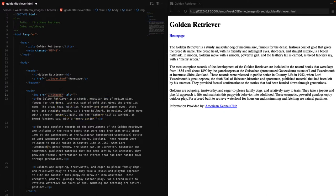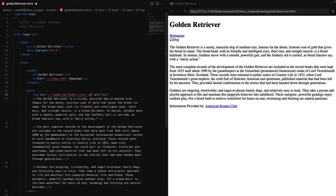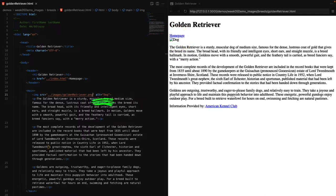Now we want the golden retriever file — there it is. Let's add the alt attribute. The value here needs to be very descriptive. For example, if we just put 'dog' and we accidentally used the wrong file extension — say .png instead of .jpeg — we'd get a broken image link and the only alt text we'd see is the word 'dog', which isn't very descriptive. We want something more helpful, like 'golden retriever puppy' or 'golden retriever' — whatever is helpful and descriptive for the end user.